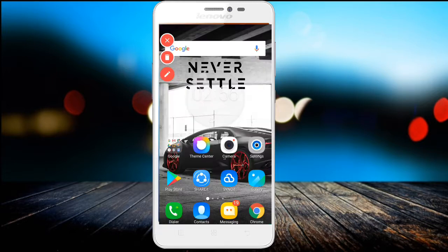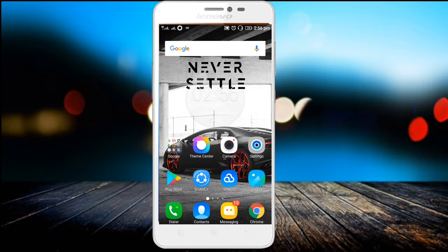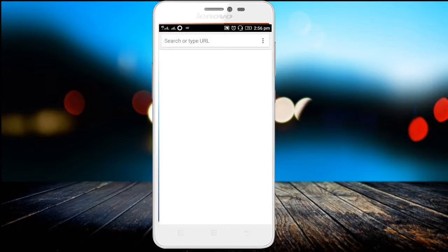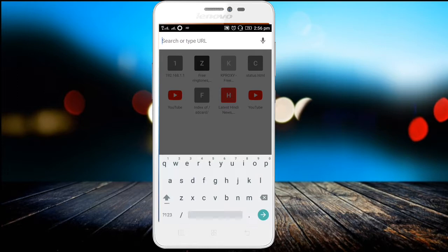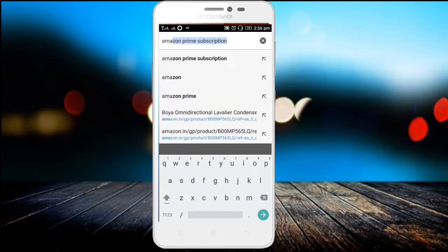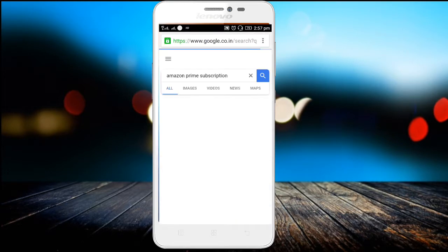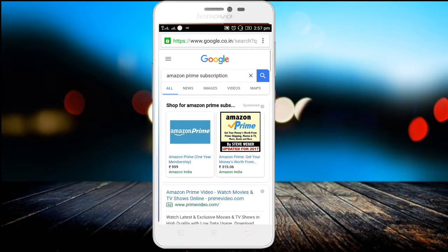I will show you about Amazon Prime Subscription. Amazon Prime Subscription has a free account option. I will click on Chrome to open the Amazon app.